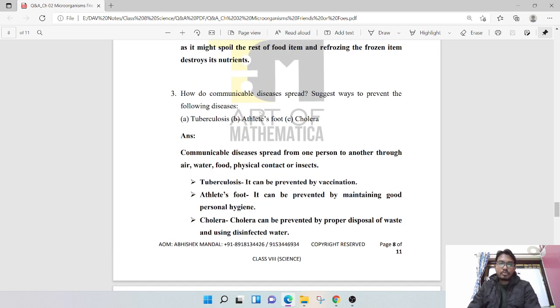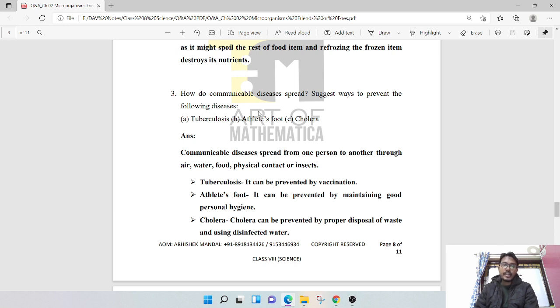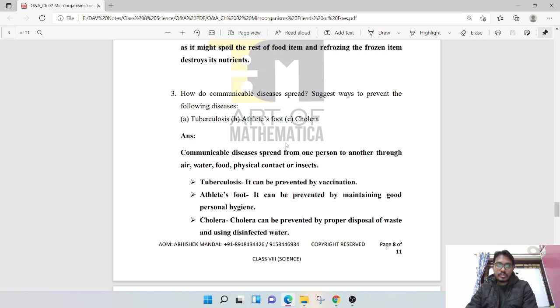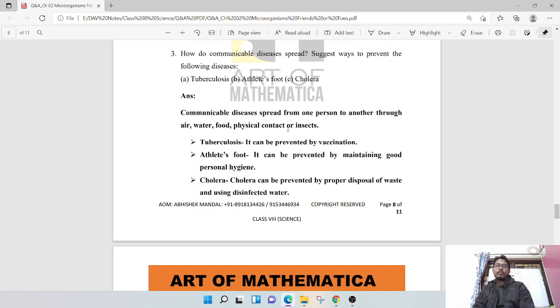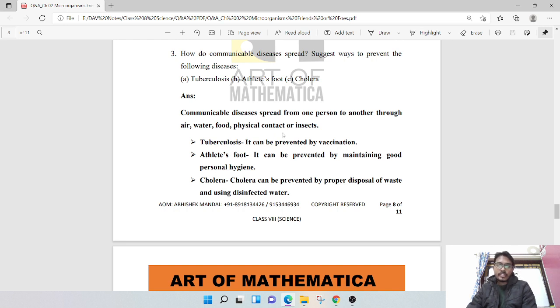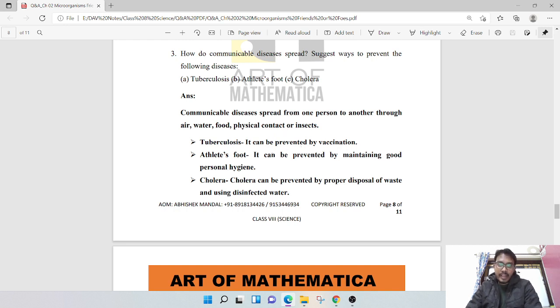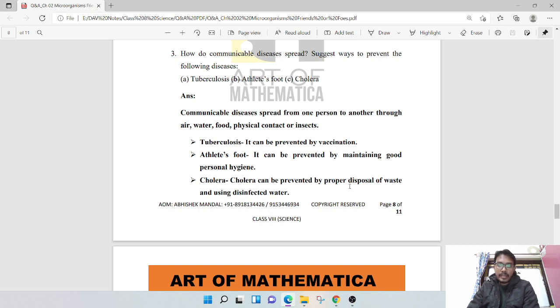How do communicable diseases spread? Suggest two ways to prevent the following diseases: tuberculosis, athlete's foot, and cholera. Communicable diseases spread from one person to another through air, water, food, physical contact, or insects. Tuberculosis may be prevented by vaccination. Athlete's foot can be prevented by maintaining good personal hygiene. Cholera can be prevented by proper disposal of waste and using disinfected water.